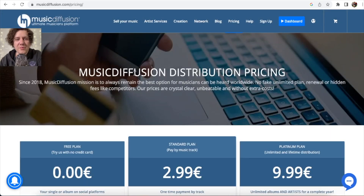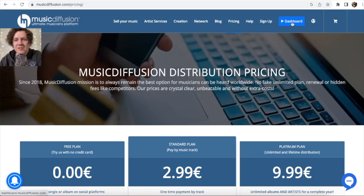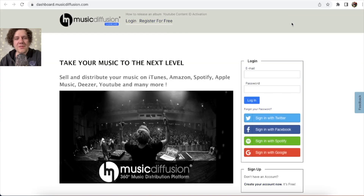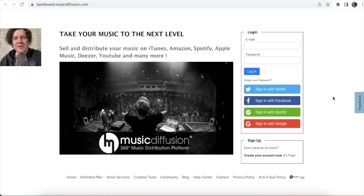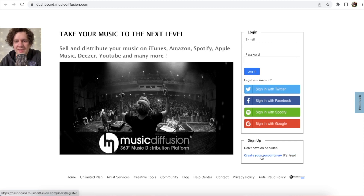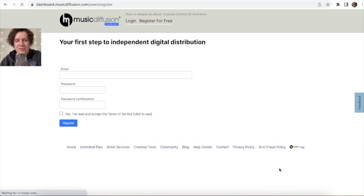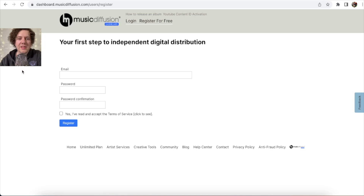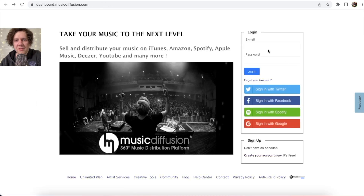Now let's go to the tutorial. First of all, click on your dashboard. Here you have this panel. If you don't have an account, create one for free by clicking register. Once you finish registration, go to login and click login.